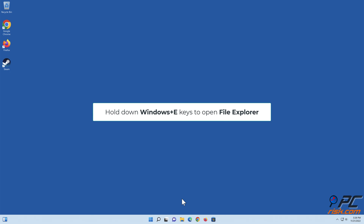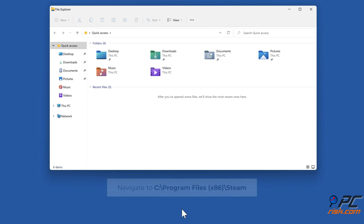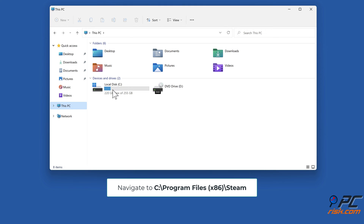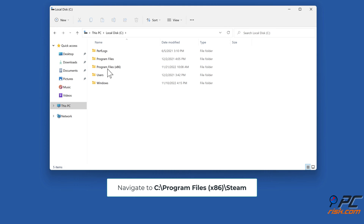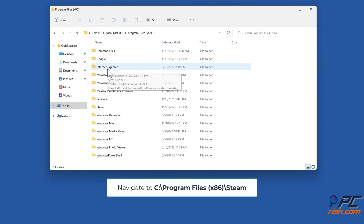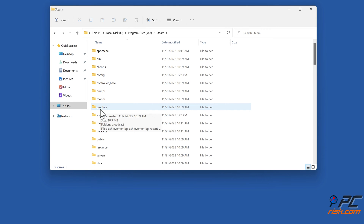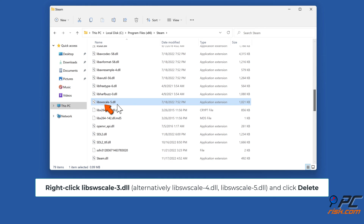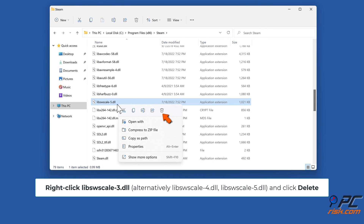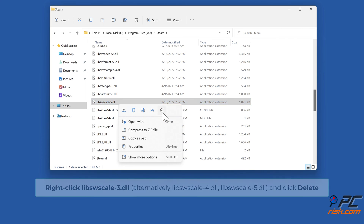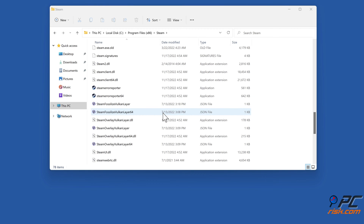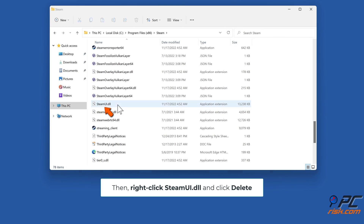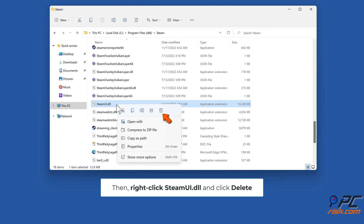Hold down Windows + E keys to open File Explorer. Navigate to C:\Program Files (x86)\Steam. Right-click libswscale-3.dll and click Delete. Then right-click steamui.dll and click Delete.